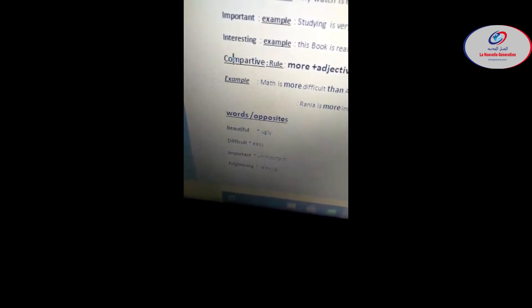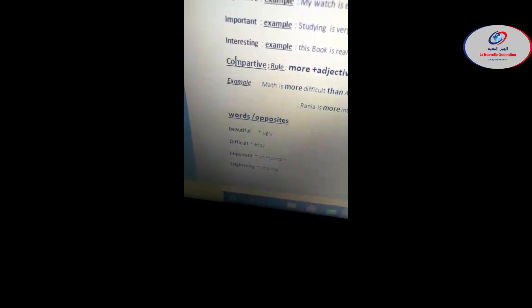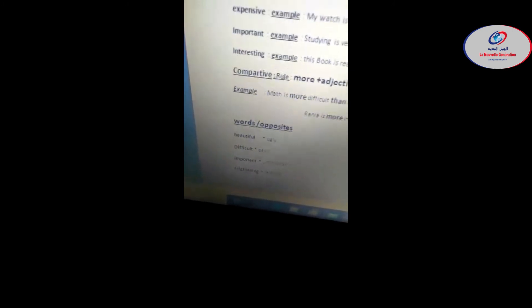So for example, if I watch a movie, okay, and this movie is very frightening, it's scary, that means it scares me. Opposite is relaxing. Relaxing or calming, okay?